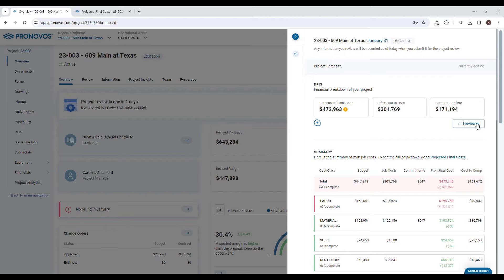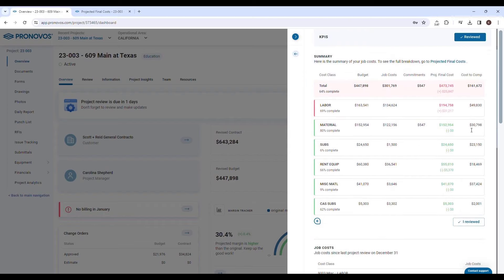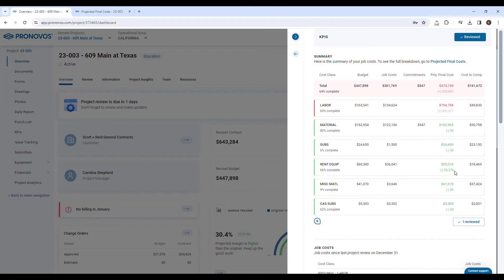The summary section in Pronovos is particularly insightful. It breaks down the forecast by cost class, allowing you to analyze how labor, materials, subcontractors, and other factors are impacting your project's financial outlook. This level of detail is crucial for understanding the nuances of your project's financial health.